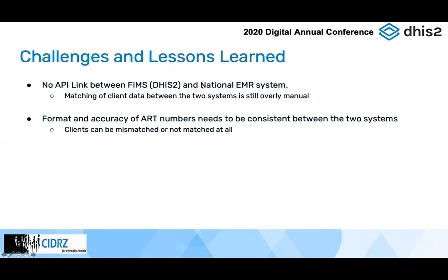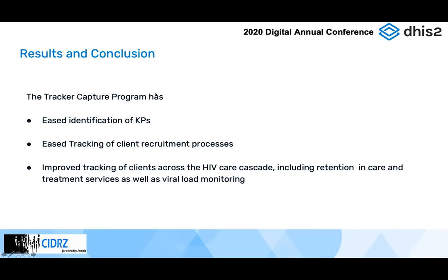Some of the challenges: there is no API link between the two systems, so matching of client data is largely manual. The tracker captures the identification of key populations as well as tracking of client recruitment processes, and it has also improved retention to care and treatment as well as viral load monitoring.